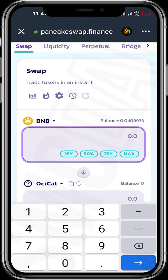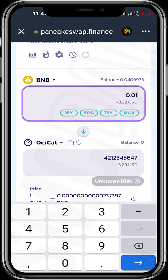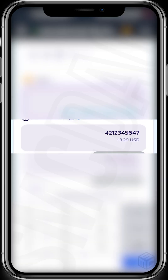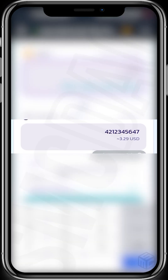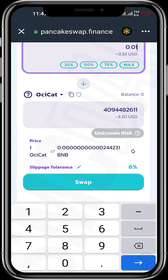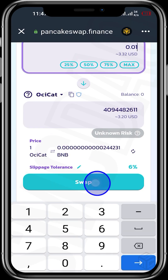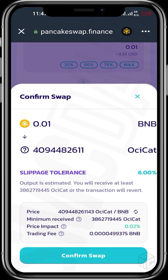For this video I'm spending 0.01 BNB, and we can see that it gives us about 4 billion OCCATs. The slippage tolerance is 6%, then you tap on Swap and Confirm Swap.